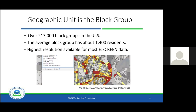Everything in EJ Screen is generated at the block group level. Each one of these irregularly shaped polygons on the map — depending on the color — those are block groups. Block groups do vary in size; there are over 200,000 block groups in the United States. A block group is the most refined level for which the Census Bureau releases demographic data — it doesn't get more refined than this. An average block group is about 1,400 residents. In a densely populated urban area, block groups can be very small — literally a single city block. In more rural areas, block groups can be extraordinarily large and span over 10 miles.